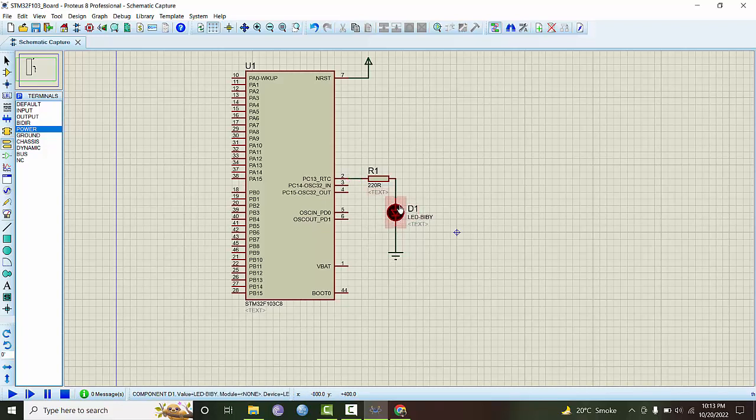In the future programs, we will use PC13 as the LED pin and we will use all these I/O lines for other functions. I hope this makes it clear.